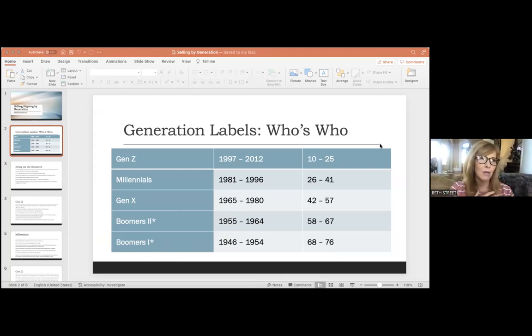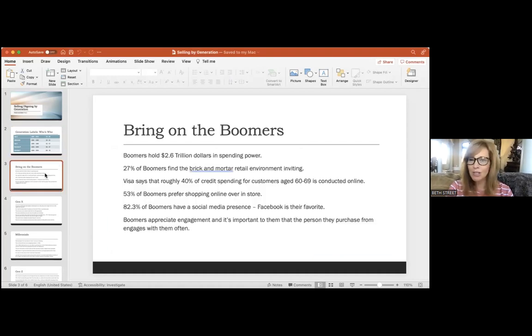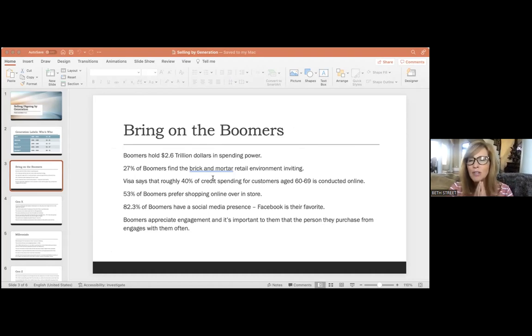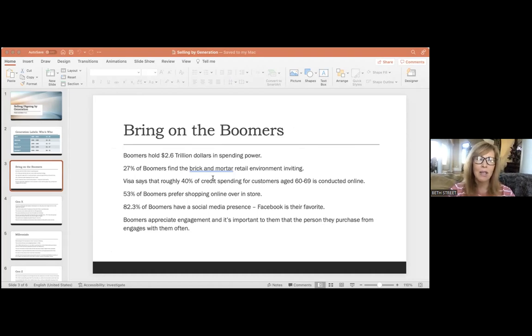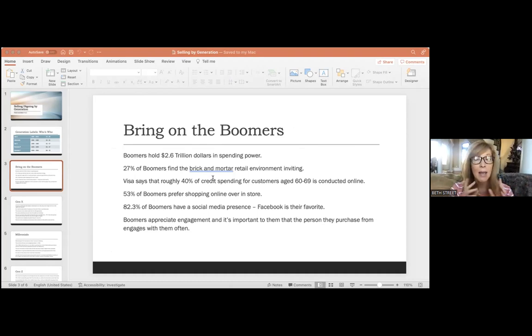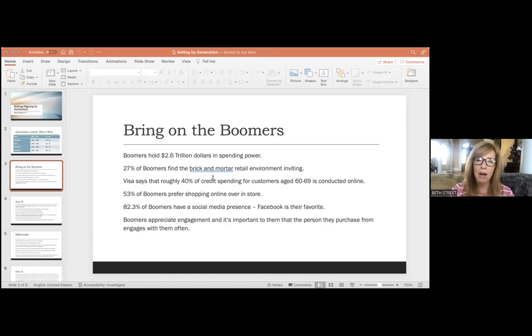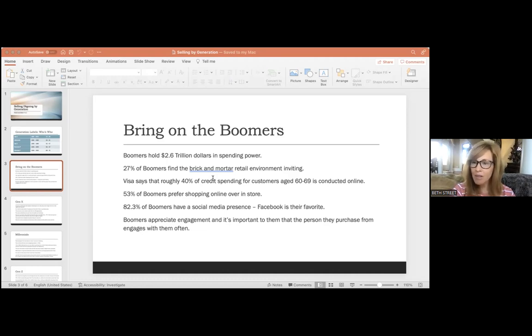Boomers make up 2.6 trillion dollars in spending power, and by 2030 all of them are going to be over 65. But marketers spend less time appealing to boomers than they do millennials. There's a study by Oracle NetSuite that found that 27% of boomers found the current brick and mortar retail environment inviting, while Visa says that roughly 40% of credit spending for its customers age 60 to 69 is conducted online.